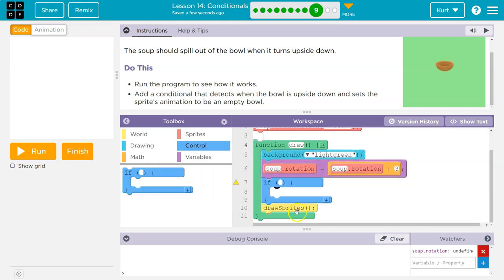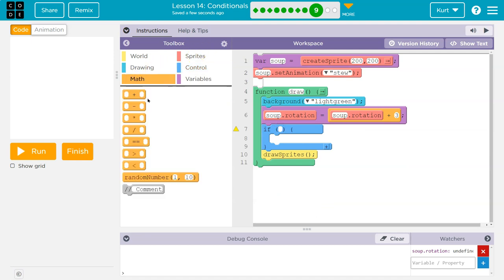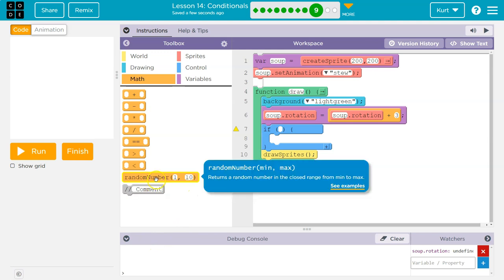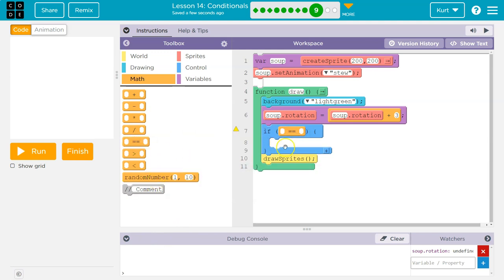All right. If what? If the soup's rotation, we could do equals. The problem with equals is that it's only equals for a split second, but let's try that first actually.